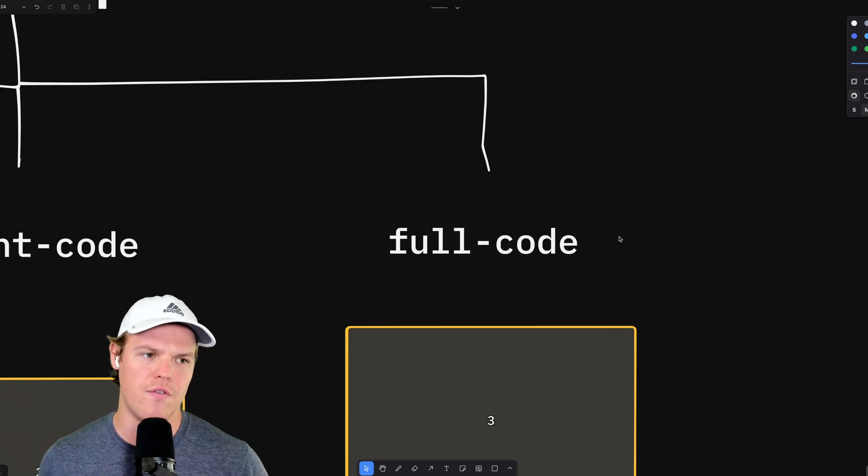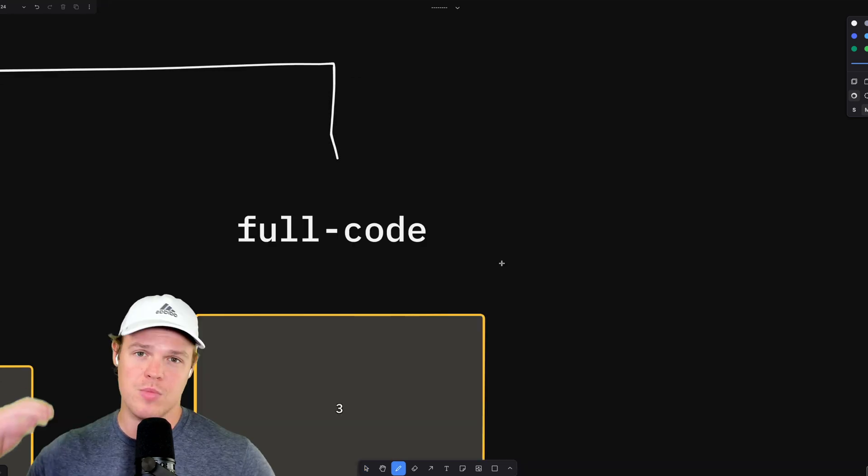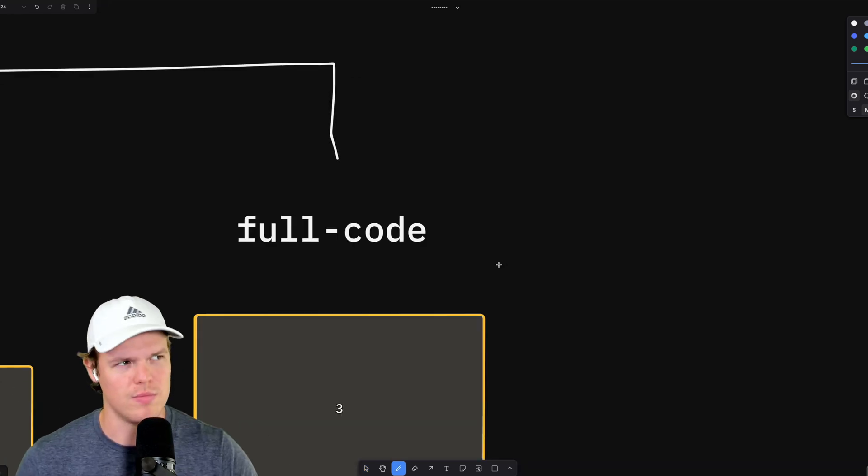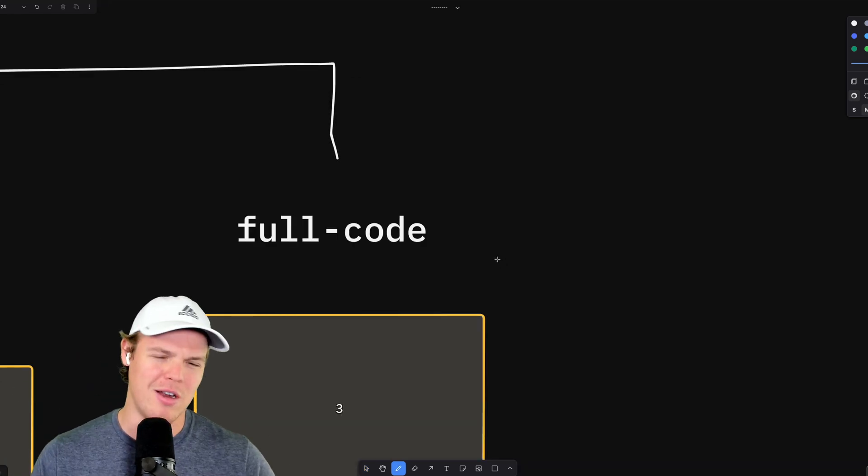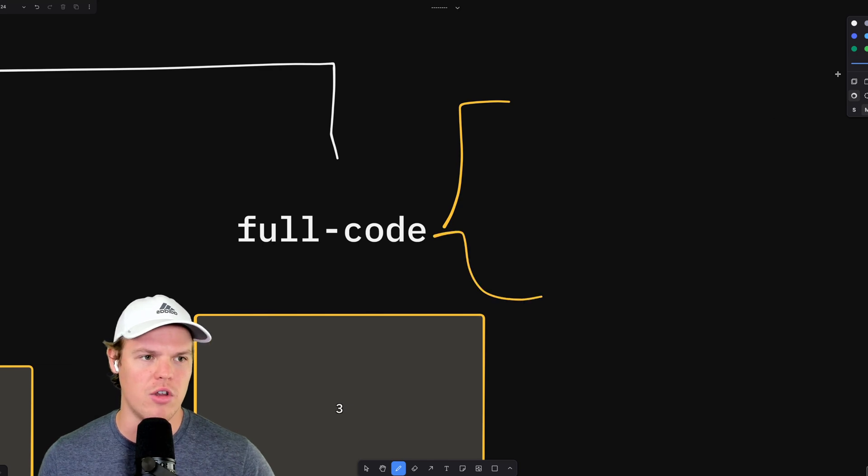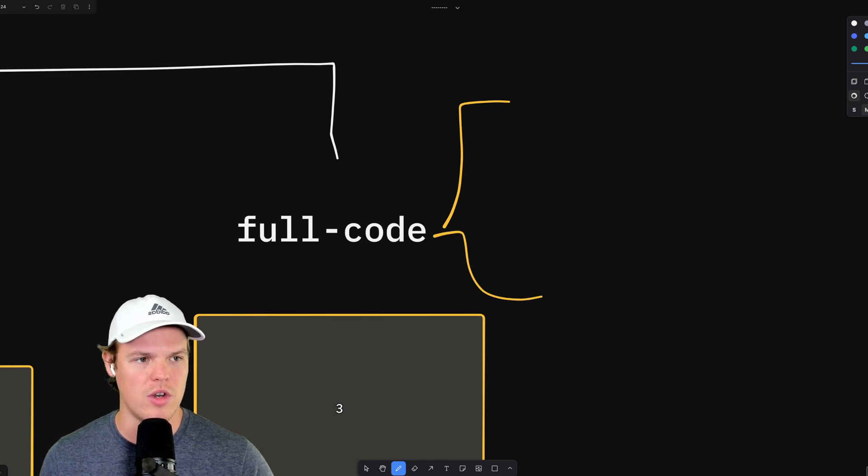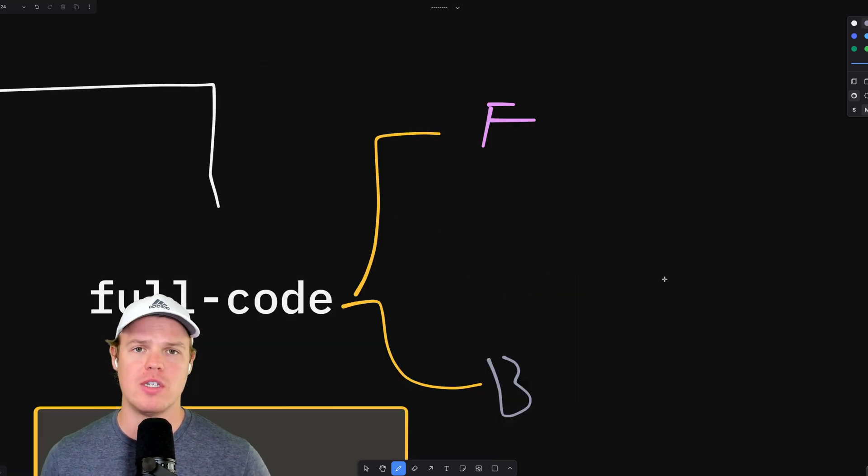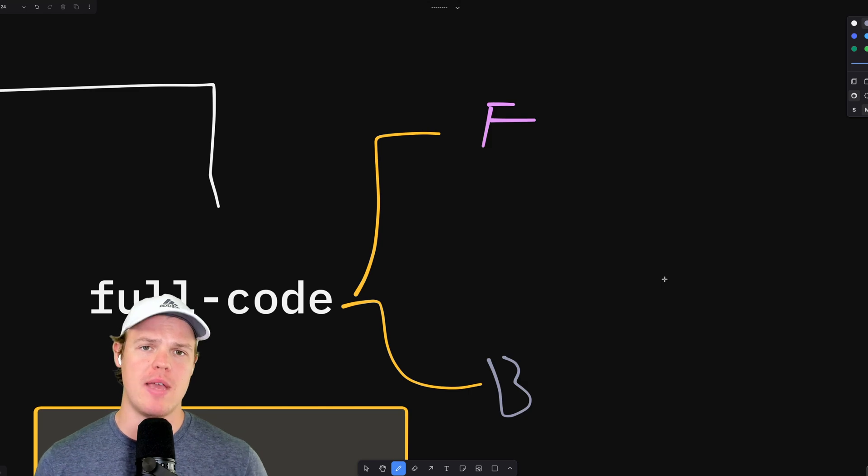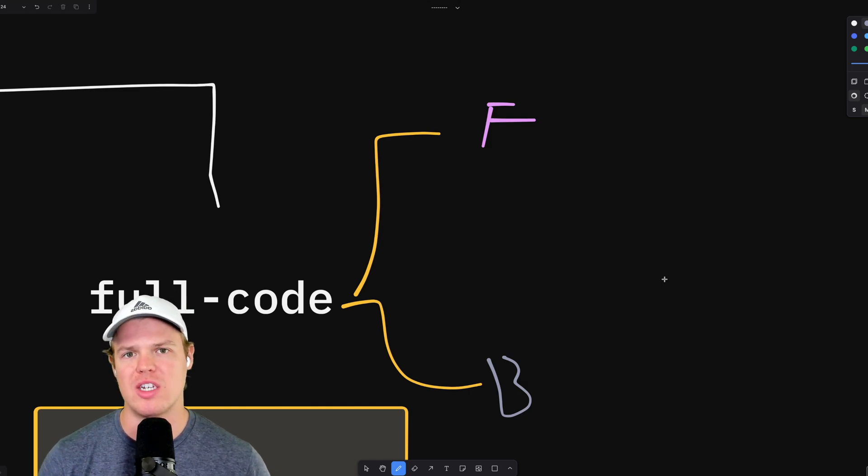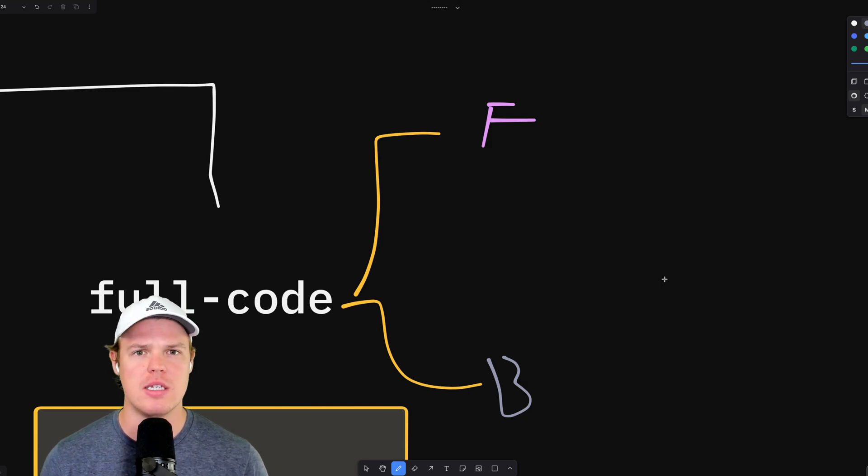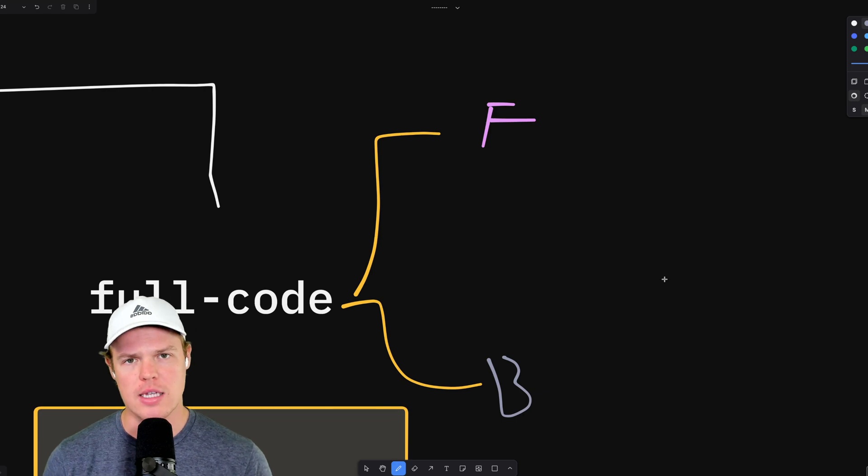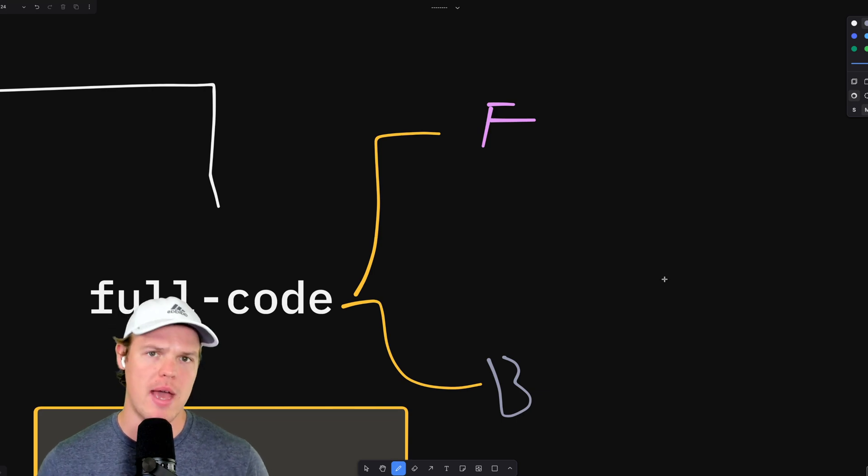But that leads us to full code. Full code is full-on development. Now, the way you approach full code is very simple. You start at the front-end, then you go to the back-end. Front-end development on a base level, especially with the way that ChatGPT and these different AI models communicate with us, is going to be easier than back-end development.